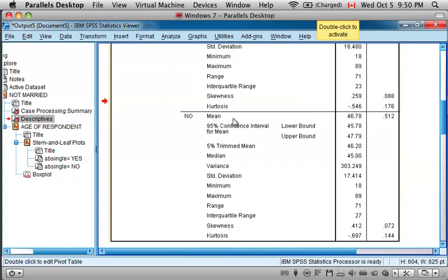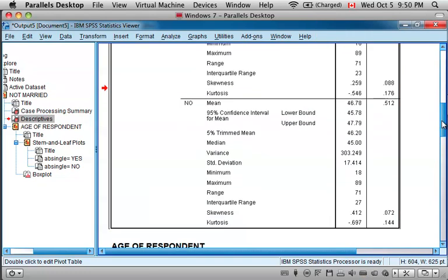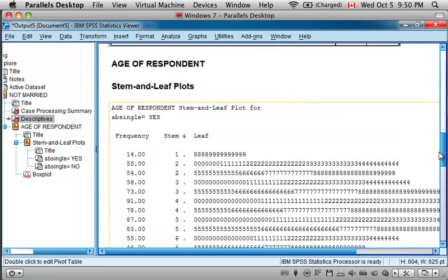And then below that even, is two stem and leaf plots, and a box plot with both categories of the factor side by side.